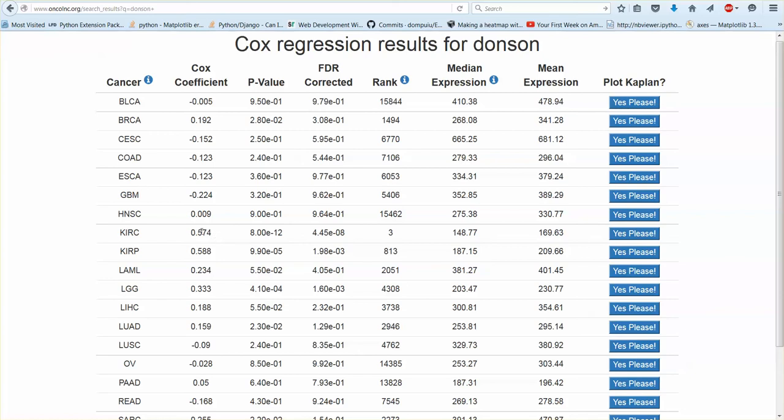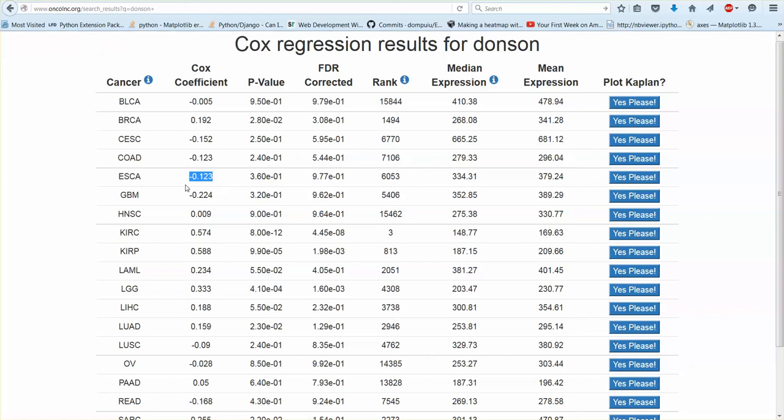So a positive number increases the risk of death in this case and that's correlating with expression. This is all expression correlations. So the higher expression of this gene results in a higher chance of death. The negative coefficient would be a higher expression result in less chance of death.